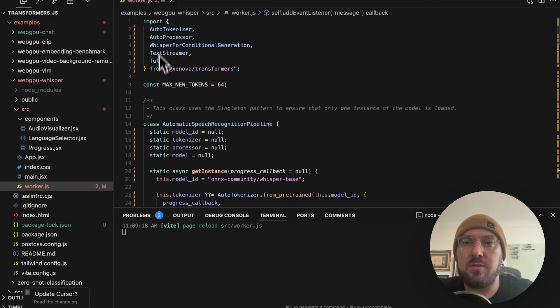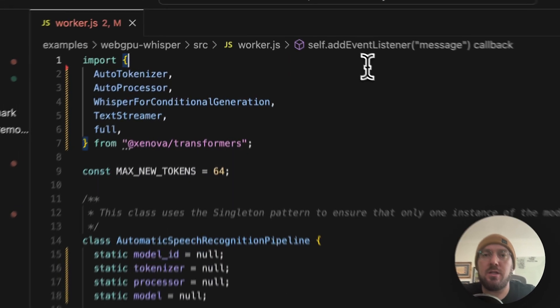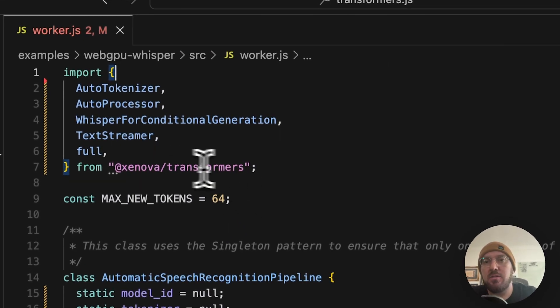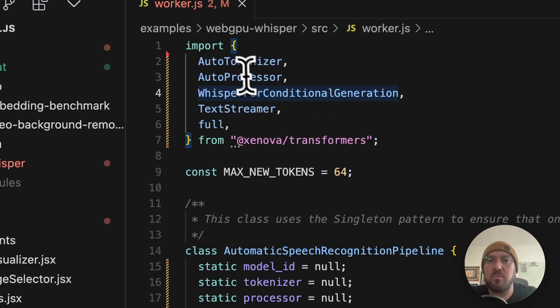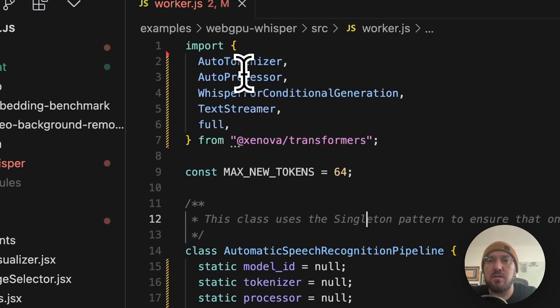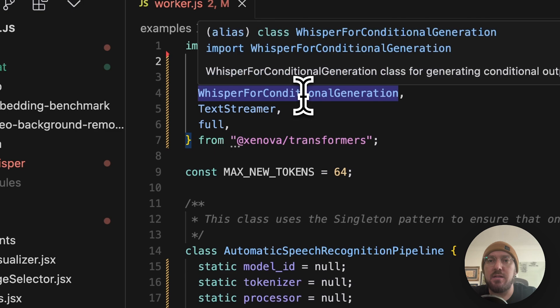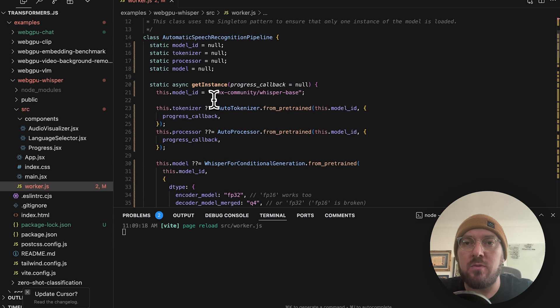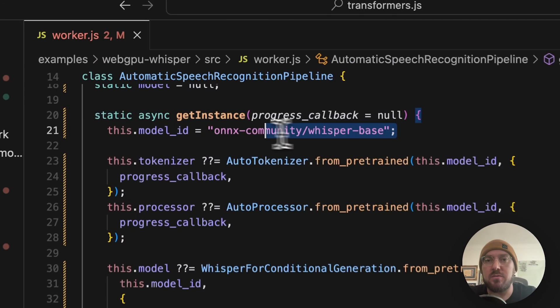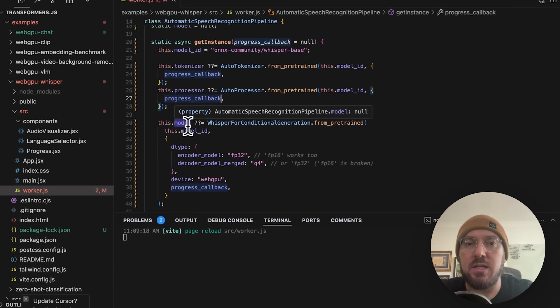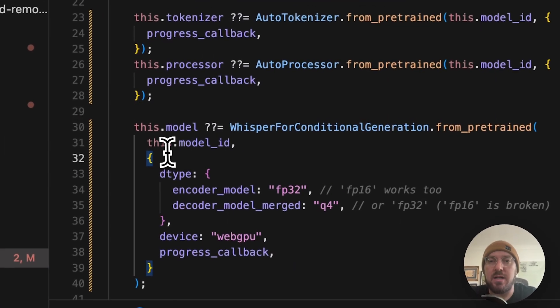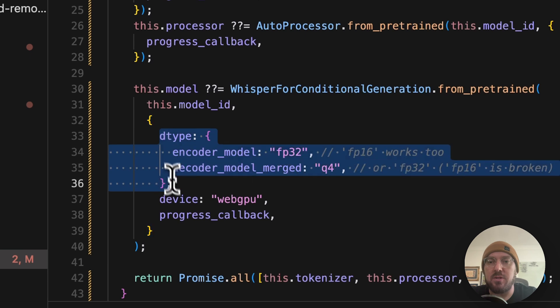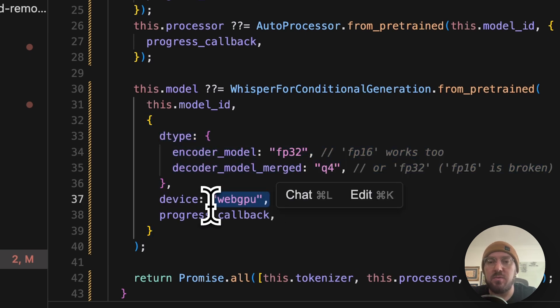All right. So now that we're in our worker file, we're going to start looking at how this actually functions. First thing is we're loading in transformers. We're going to pull in our auto tokenizer, our auto processor, and then whisper and text stream as well as full. So if we look at what we're first doing, we have this class, which is our pipeline, and then we're actually using our instance where we're getting our model. So we're saying this is our model ID. We have our tokenizer, our processor. We're actually getting the model based on our ID at this point. We're telling it what our D type is, and then specifically we're using device WebGPU.